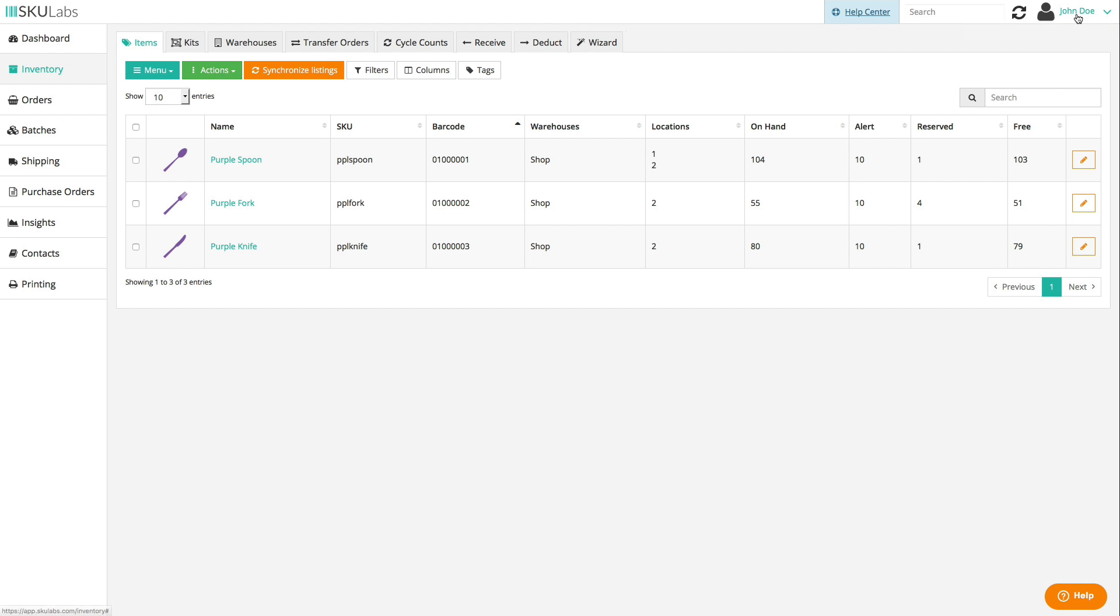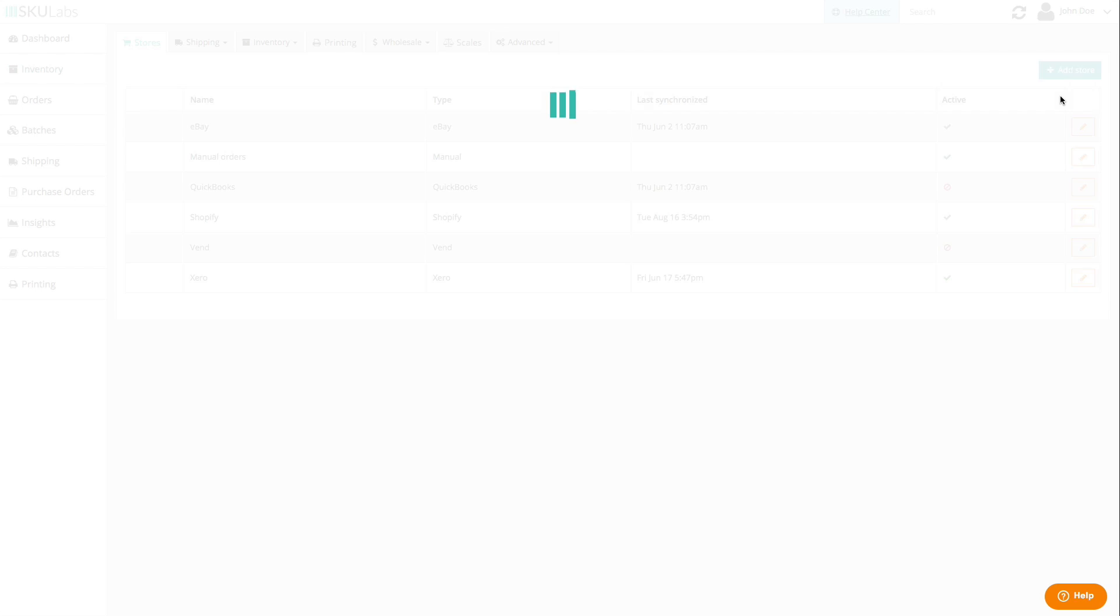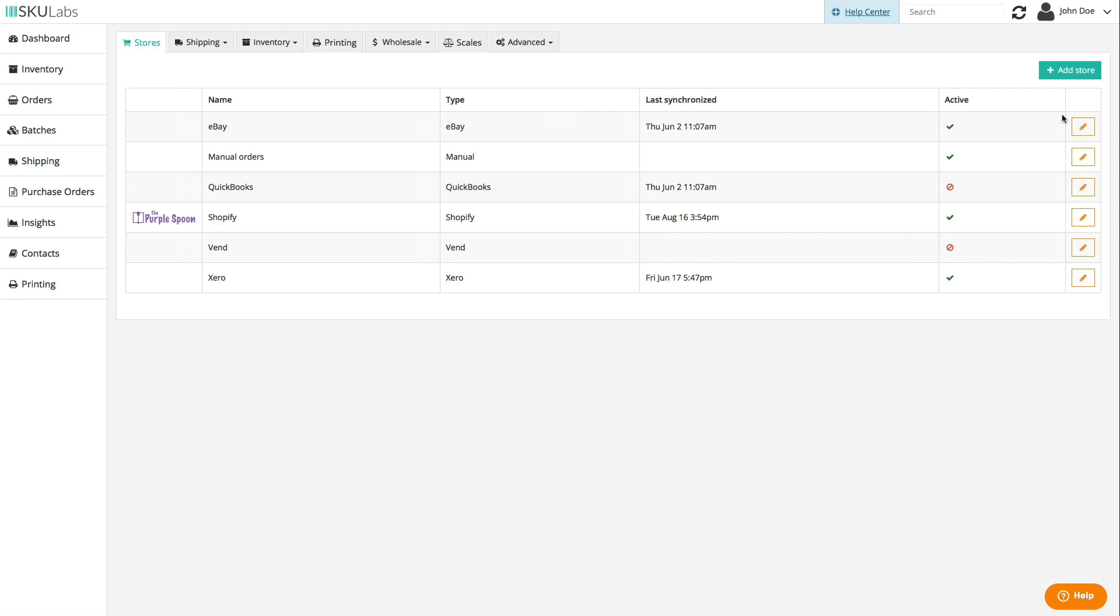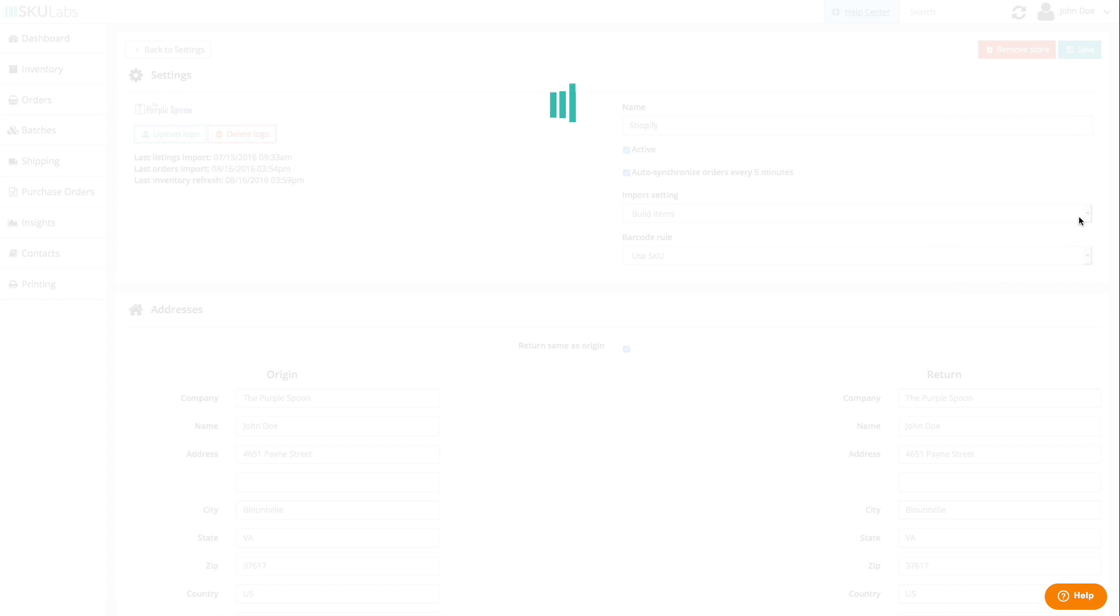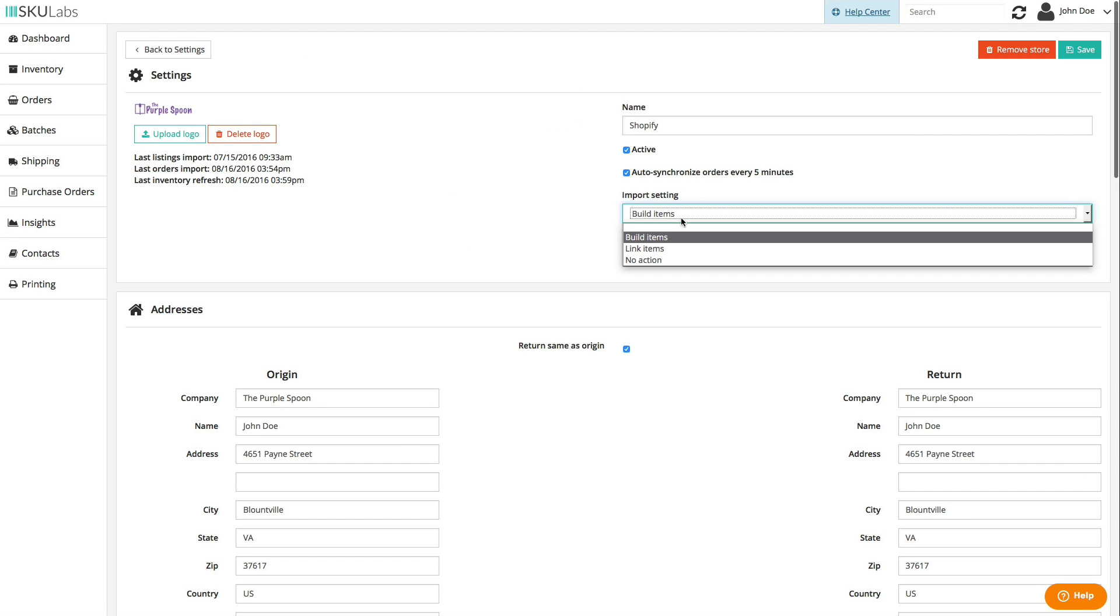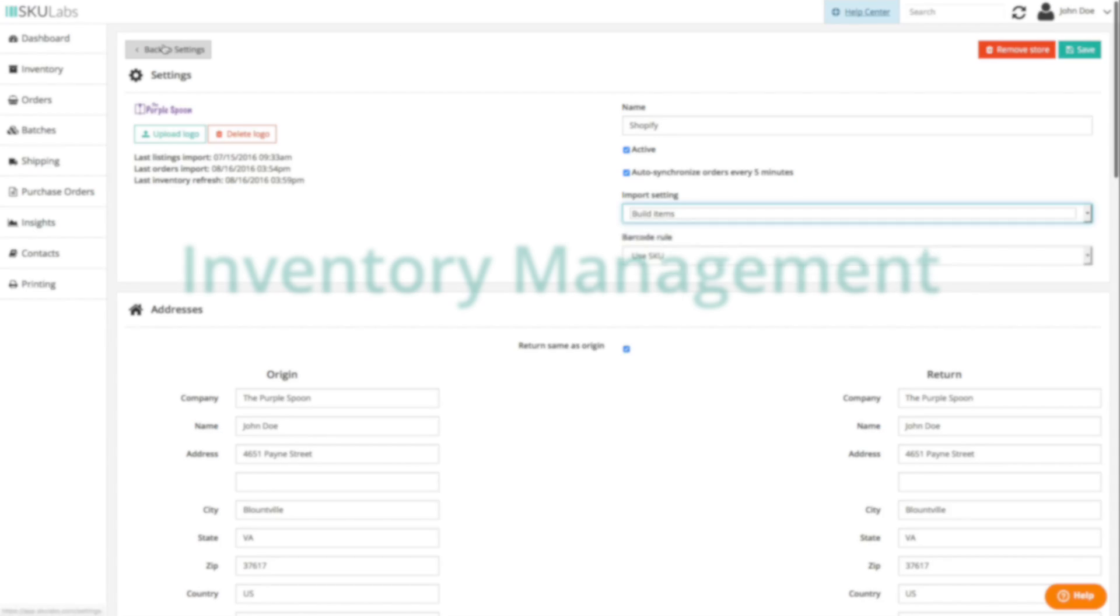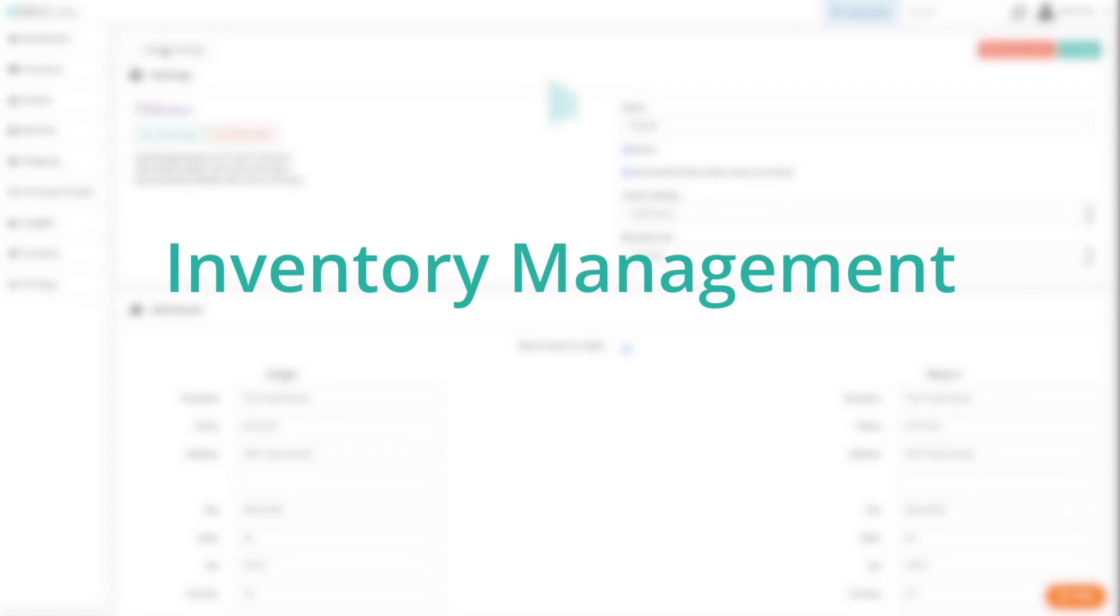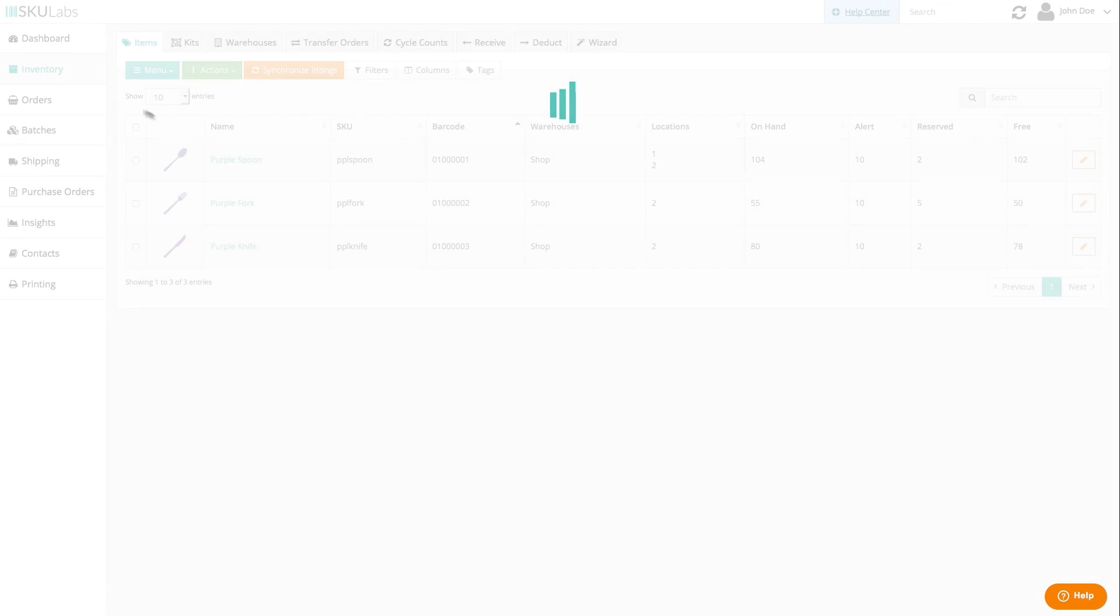You can perform item building or listing linking manually, or you can have those done automatically by tweaking each store's import setting. Once your catalog is set up, inventory management going forward is pretty simple.